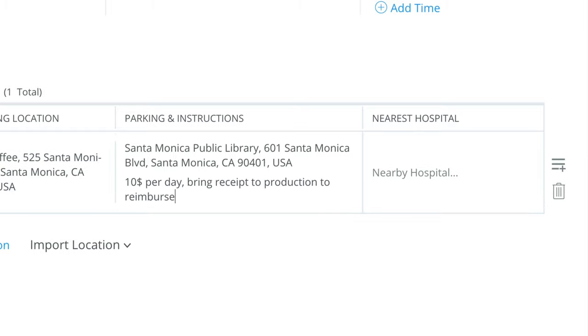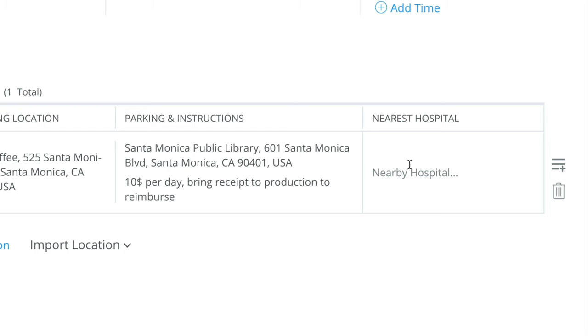It really makes sense to find good parking right near your location. You really don't want people hunting for parking because then they'll be late. You also don't want them to be stressed. And you don't want anyone getting tickets, because reimbursing tickets is a lot more expensive than just paying for parking upfront.